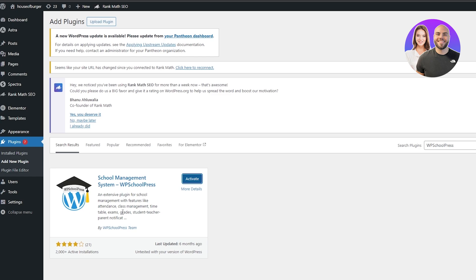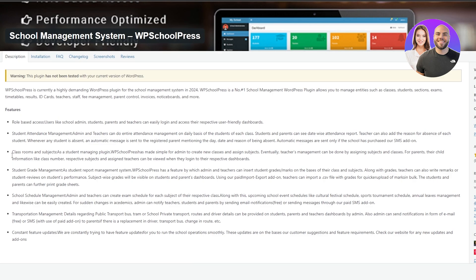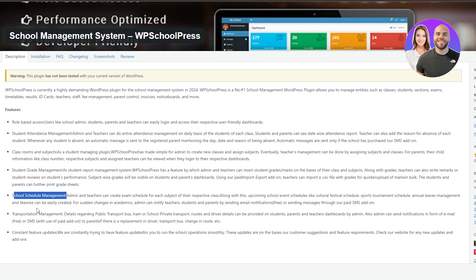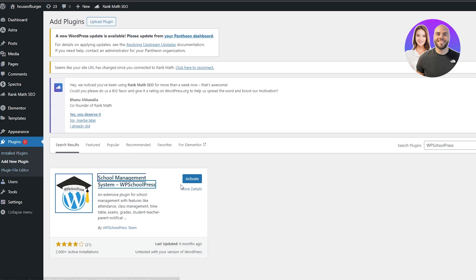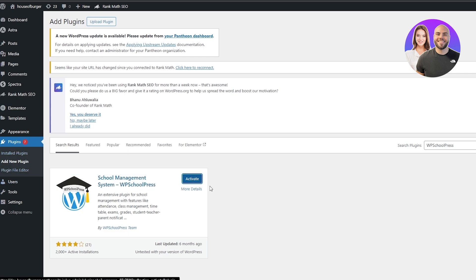This plugin is by the WordPress team, which means it's a pretty solid option. It gives us class management, timetable, exams, grades, teachers, and many more. If we open it up in another tab we can see the description: student attendance management, classroom and subjects, student grade management, school schedule management, transportation management, and constant feature updates. Make sure you have the latest version of WordPress and you should be good to go. Let's go ahead and install and activate this plugin.